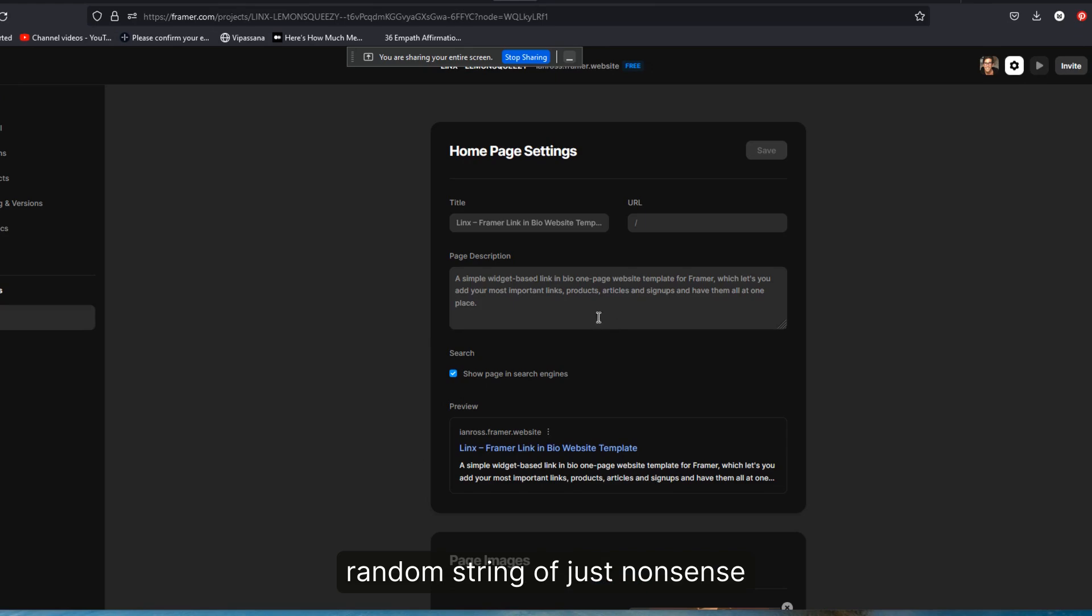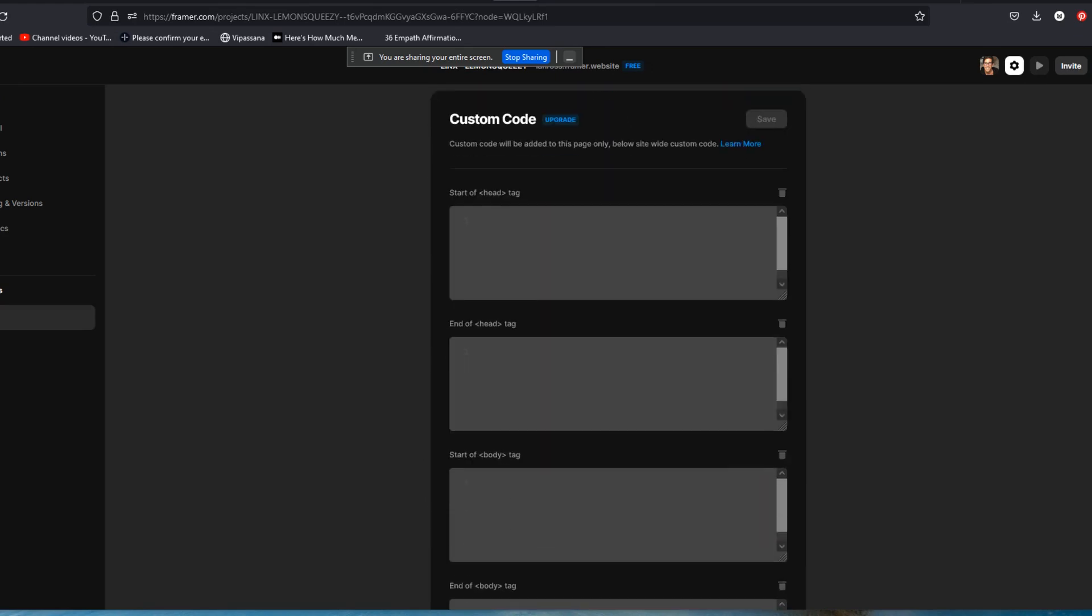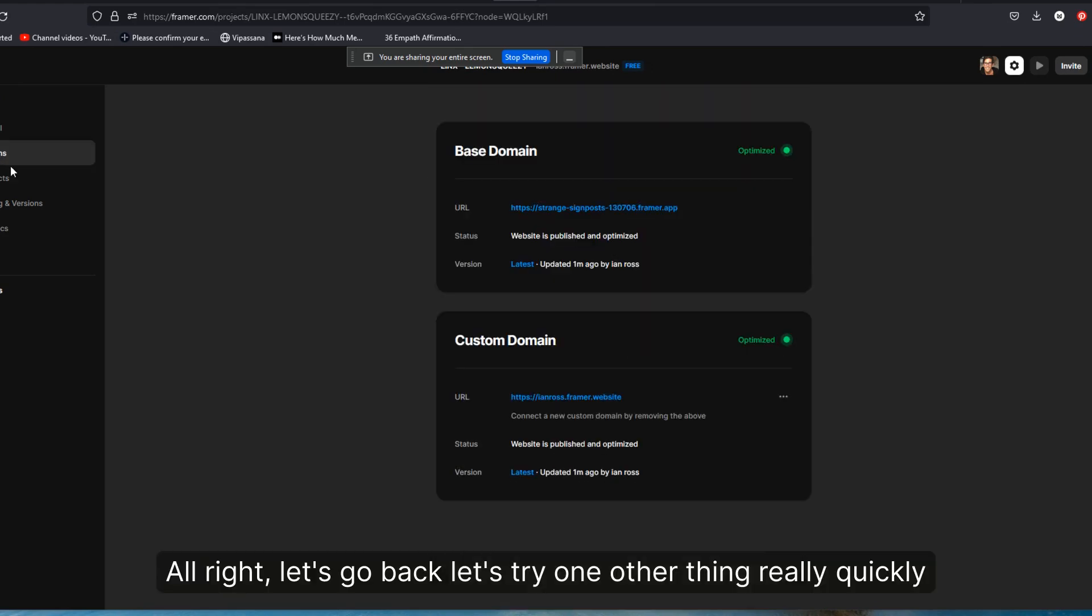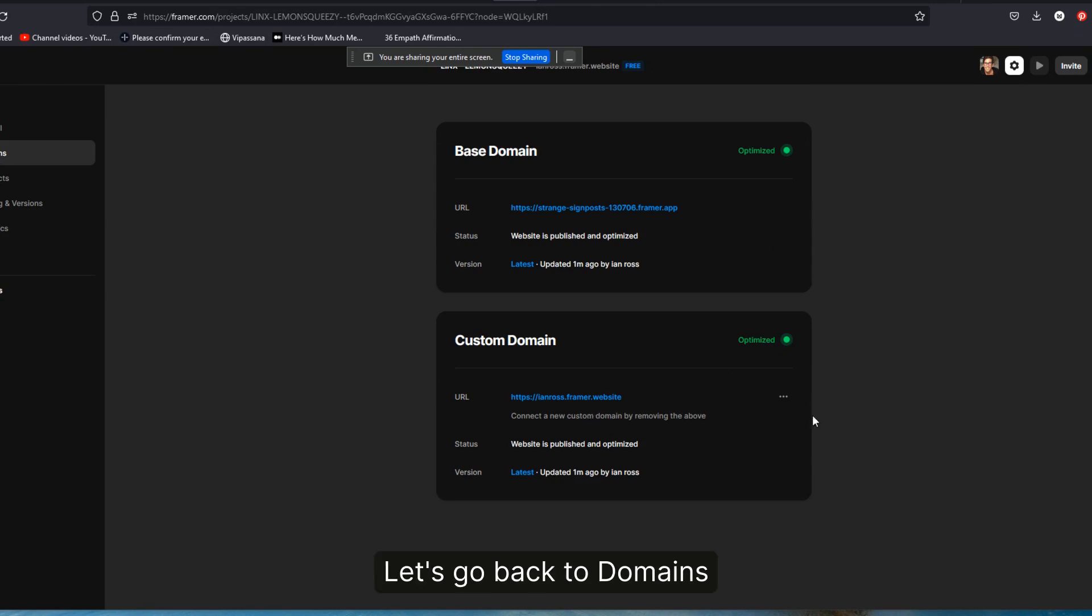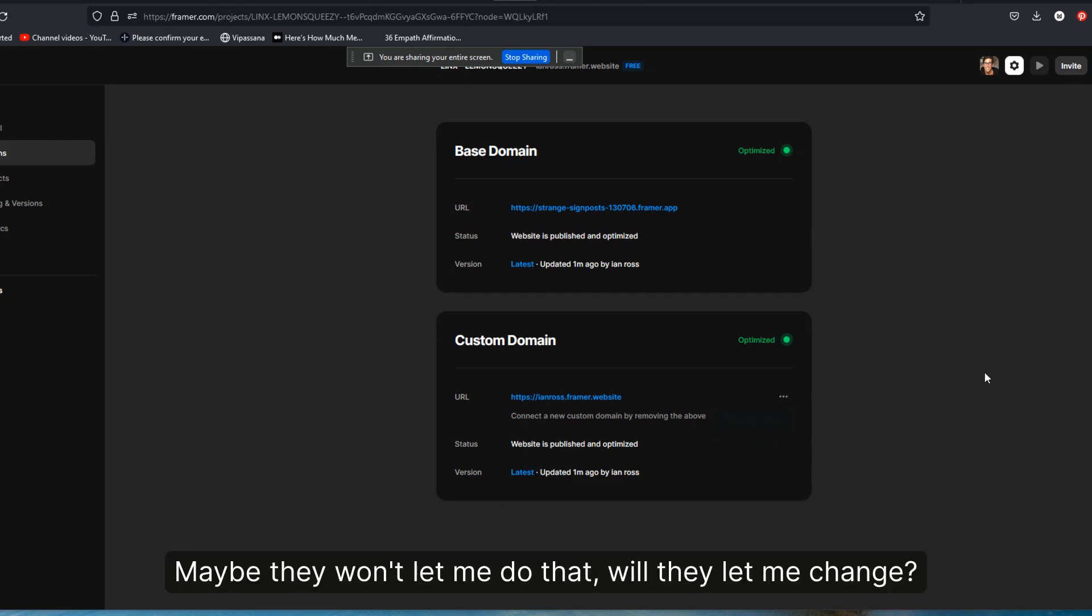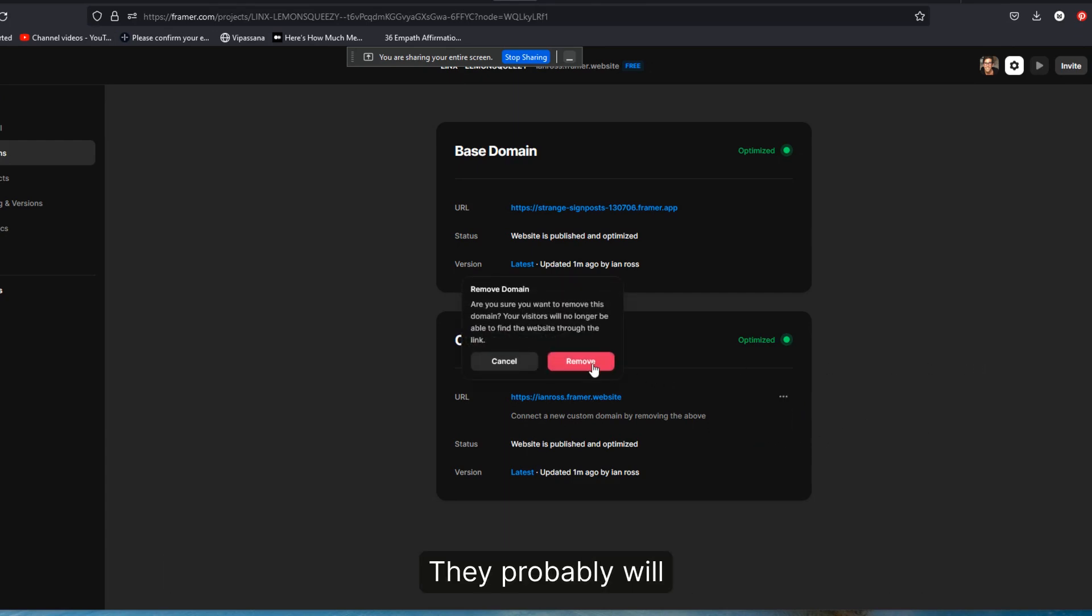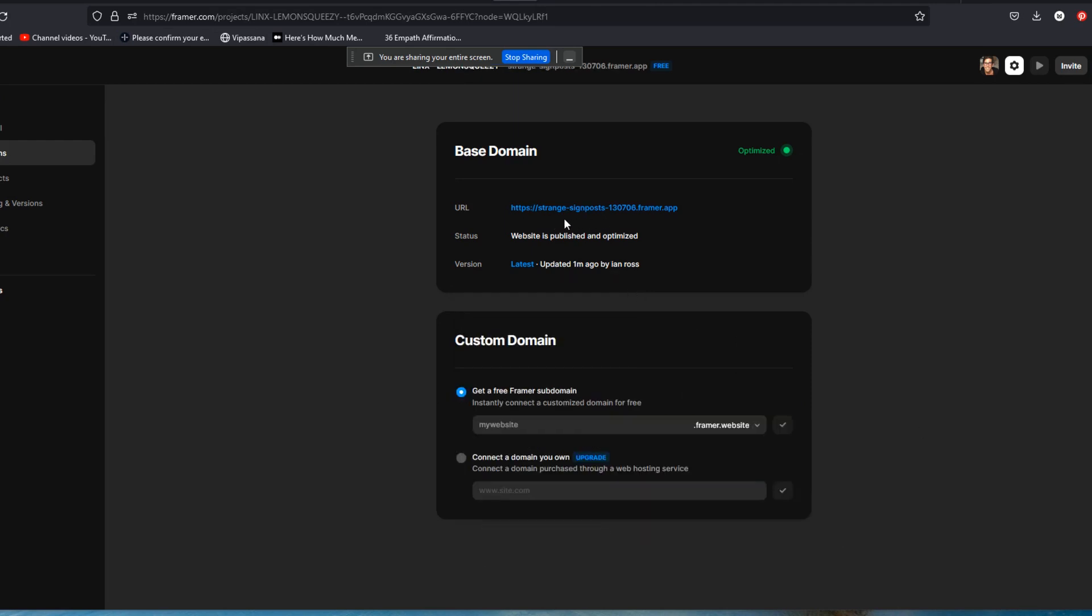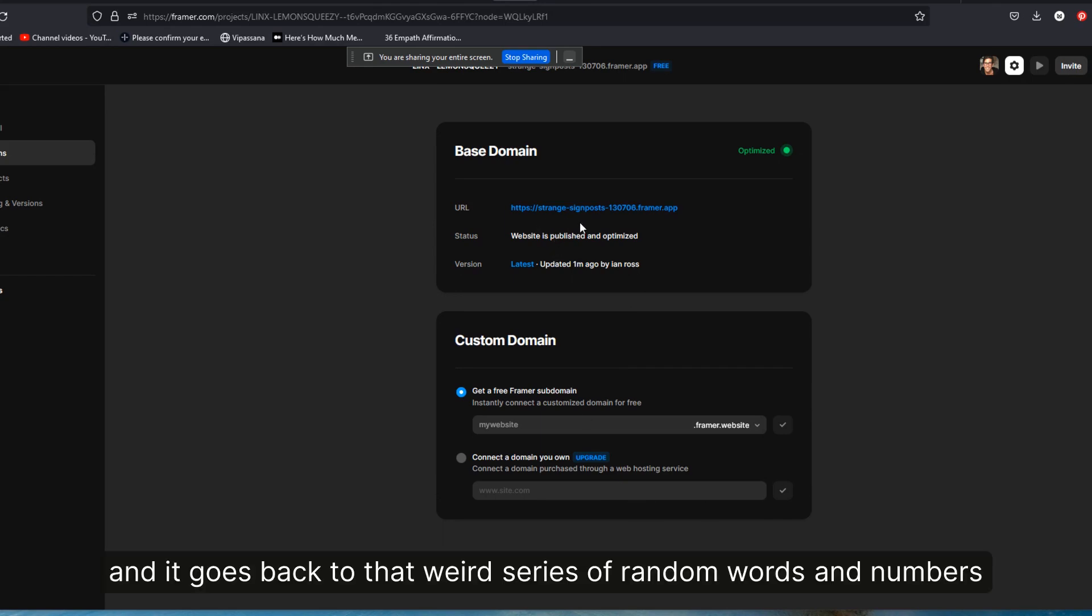Let's try one other thing really quickly that just occurred to me. Let's go back to domains. Actually, I was curious. Maybe they won't let me do that. Will they let me change? They probably will. I'm going to remove that domain for a second. And it goes back to that weird series of random words and numbers.